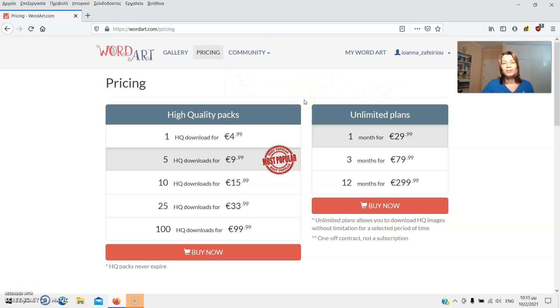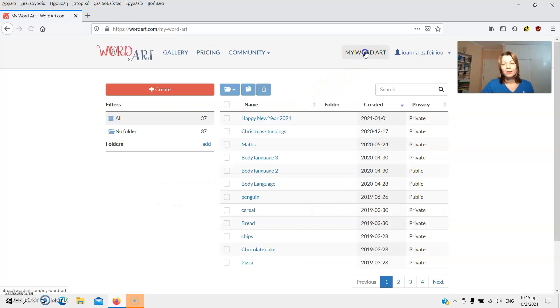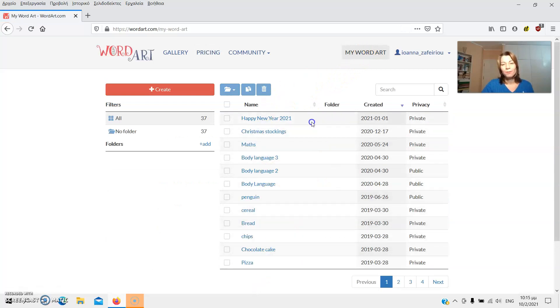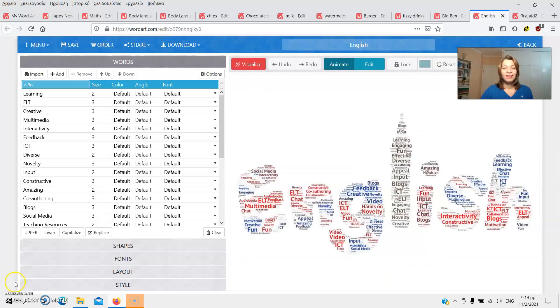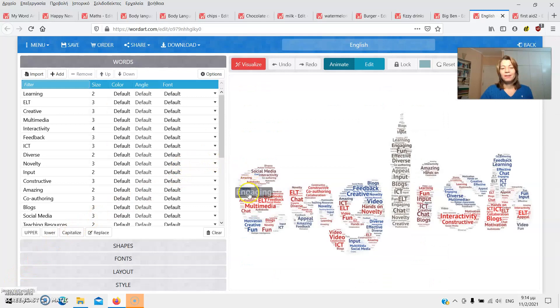But now I'm going to go to my WordArt and check out my own word clouds, the ones I have created so far. I'm going to show you some just to give you an idea of what you can do using WordArt. Let's have a look.